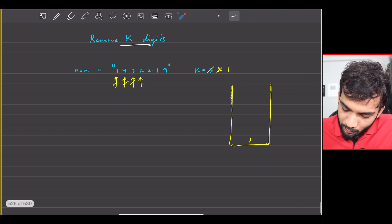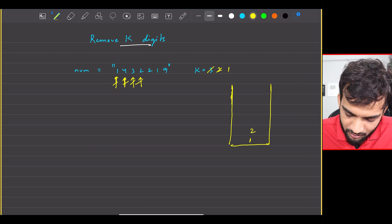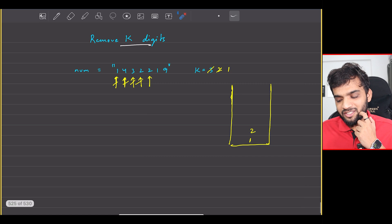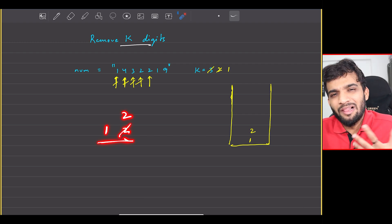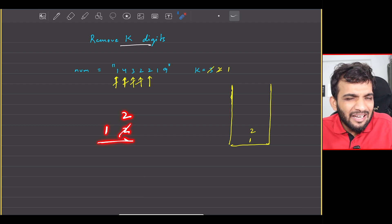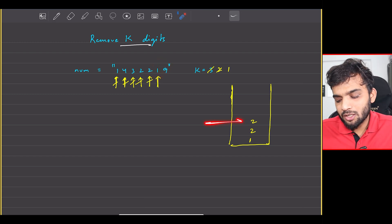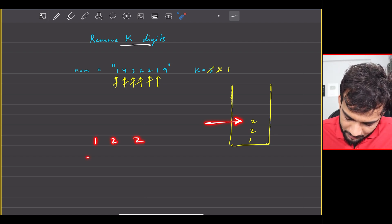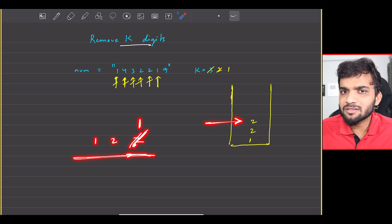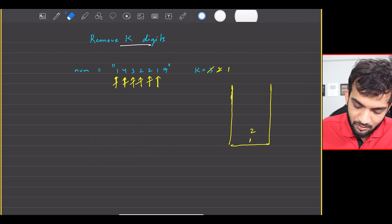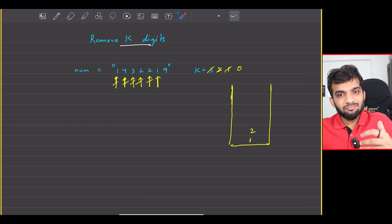Will it be better to remove 1 and place 2? No — the number would be larger. So I place 2, making the number 1, 2. I encounter another 2. The stack's top is already 2 — if I remove it and place a 2, that makes no sense. So I don't remove; I just place this 2 and move forward to 1. When I have 1, I look into the stack. The current number looks like 1, 2, 2. It does make sense to place 1 here by removing 2, so k becomes 0. We are now done with all removals.